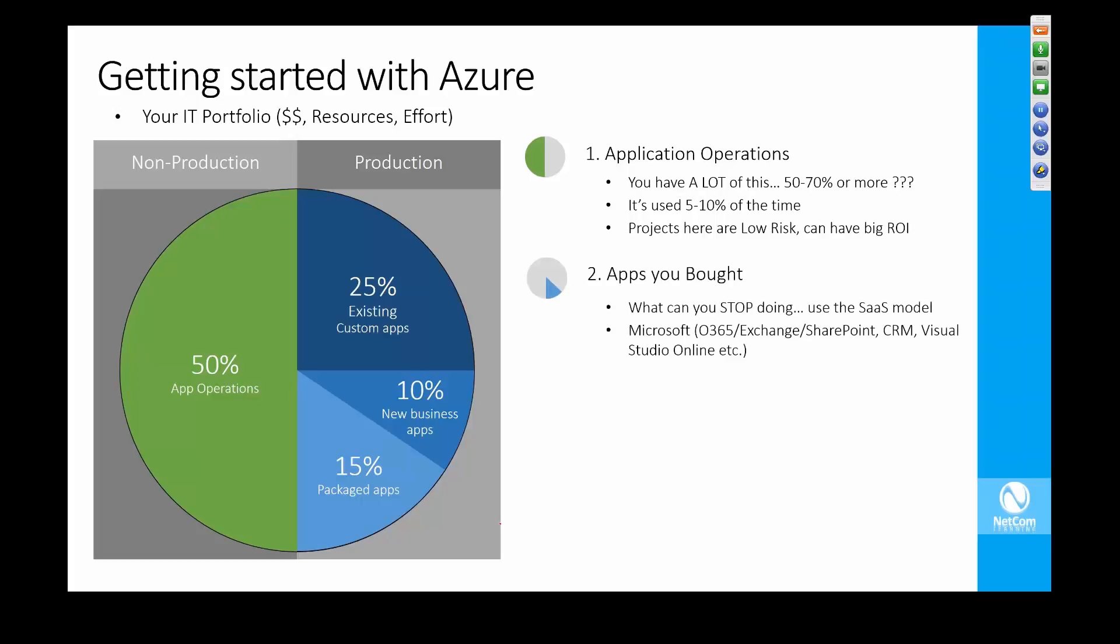There's a lot of that in the environment, and you may have apps that you've bought. Is any of that something that you could stop doing using the SaaS model or moving to a different solution that you can develop yourself on Azure?